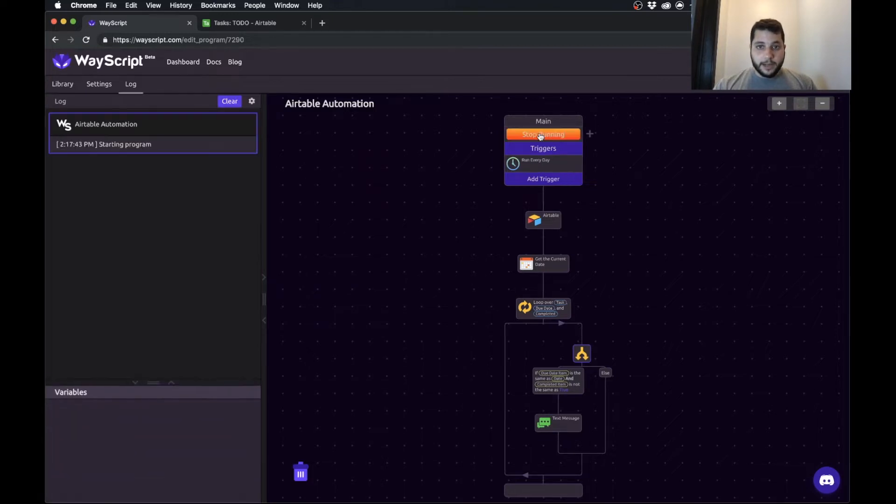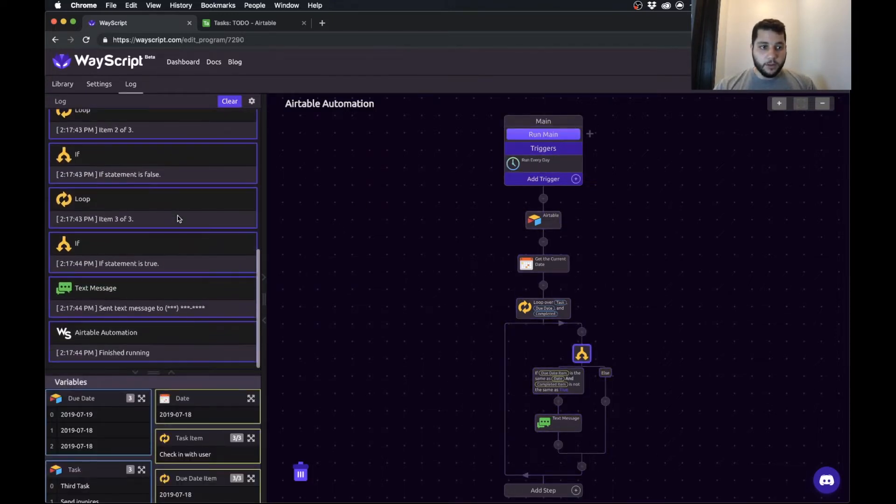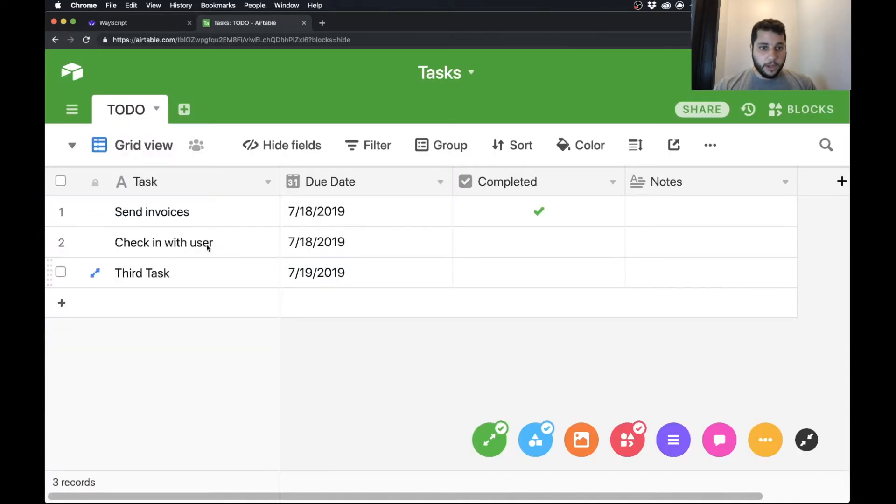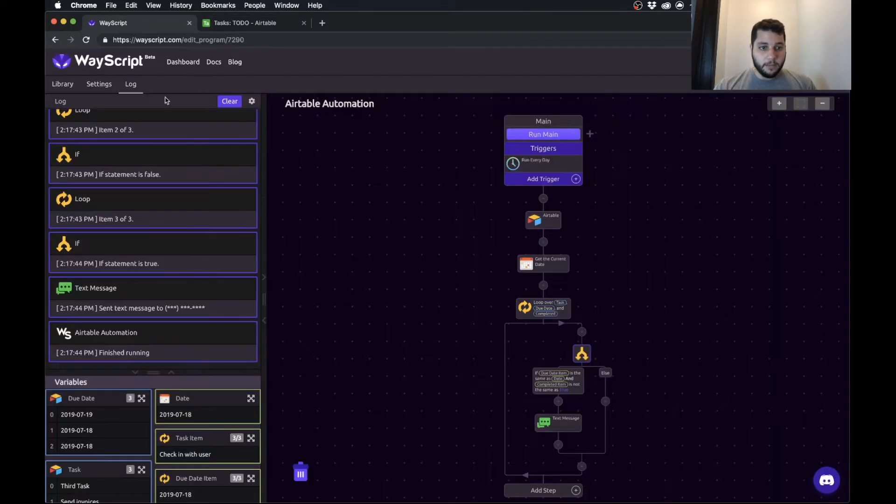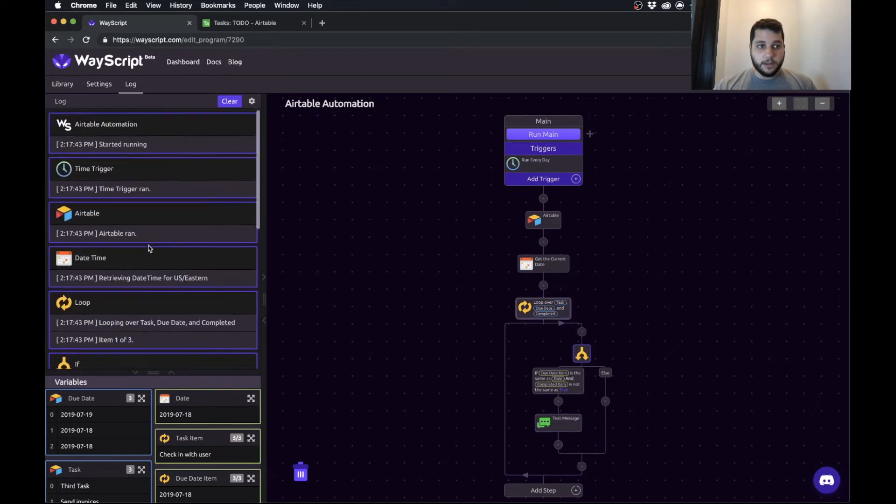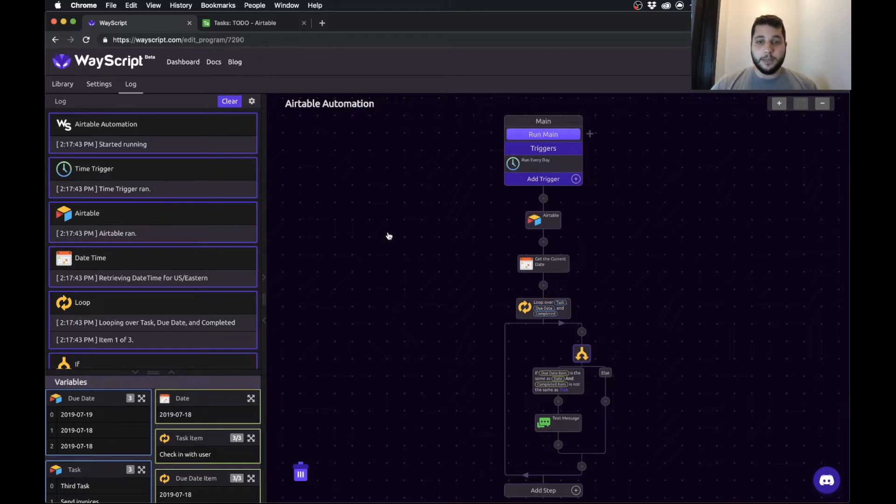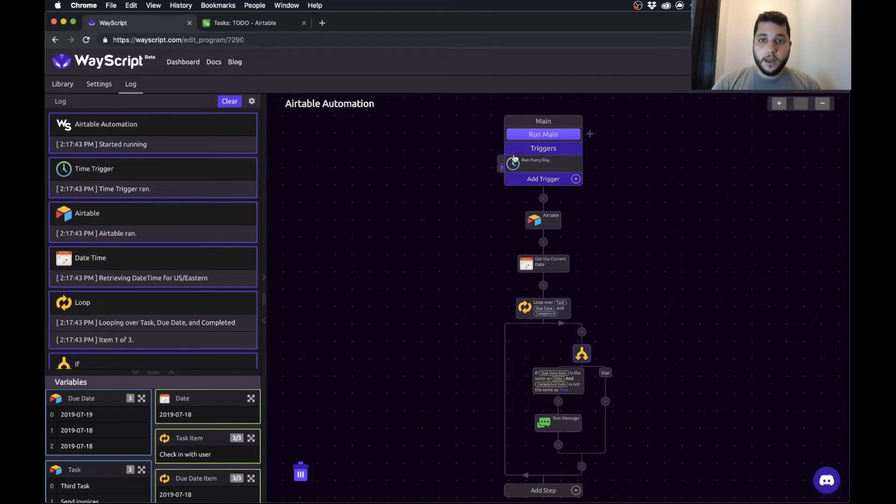So I can run it and you can watch in real time that it runs and for one of my three it has sent me a text message because that's what we built it to do. So I'm going to show you how you can really quickly build this from scratch. You can also customize it however you want to fit the criteria for your own Airtable workflow.